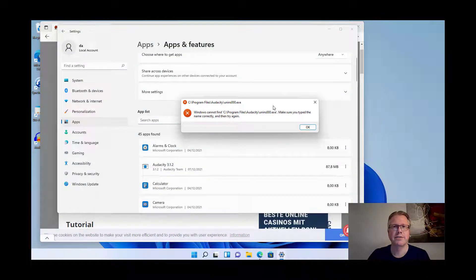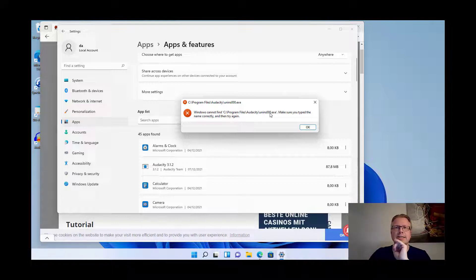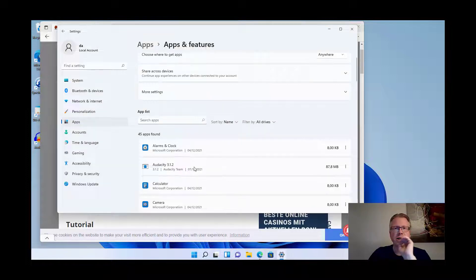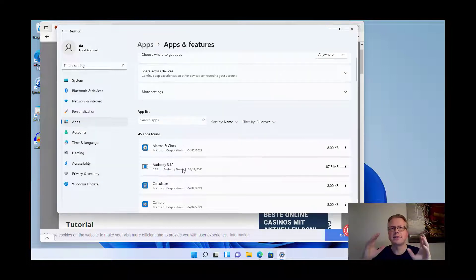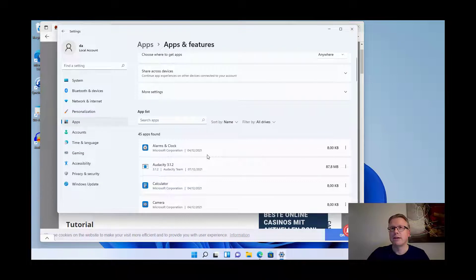That is because I have deleted the program manually from the programs folder and the uninstaller is no longer available. In that case you are stuck with the entry here in the list, and we will have a look how we can remove it via the registry.